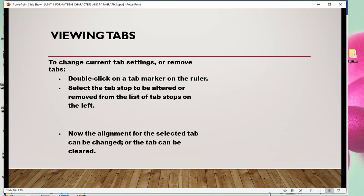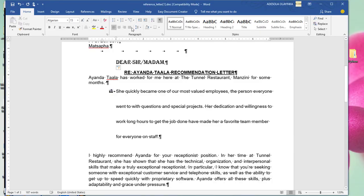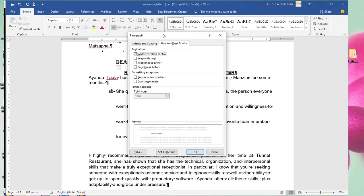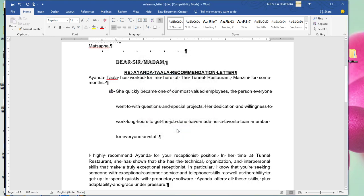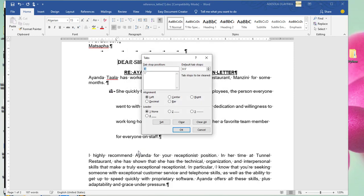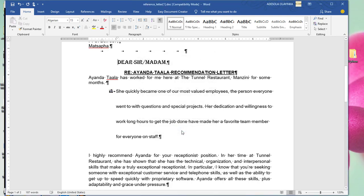To change a current tab setting or remove a tab, double-click on the tab marker on the ruler, then select the tab stop to change or remove from the list. The alignment for the selected tab can be changed, or the tab can be cleared. After you have defined a tab and set it, double-clicking brings you back to the dialog where you can clear a particular tab or, if you have more than one, clear all of them, then click OK and the tabs are removed.